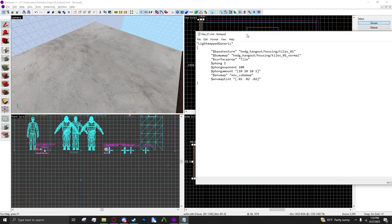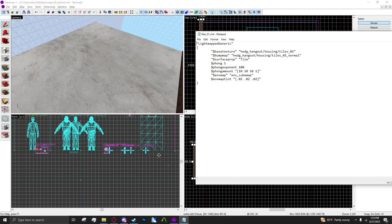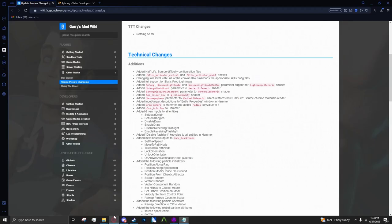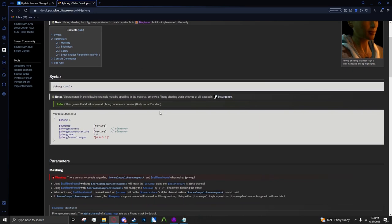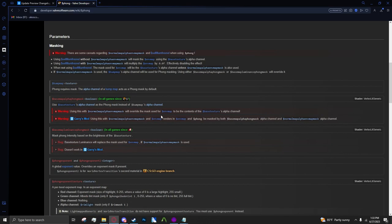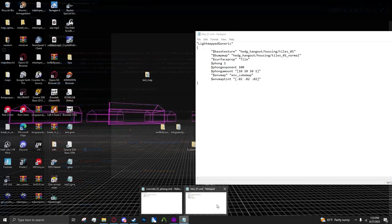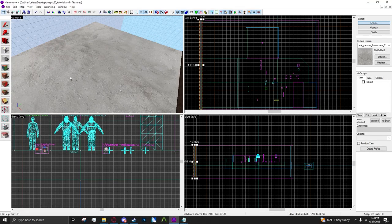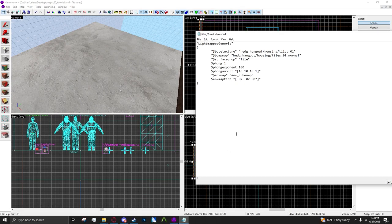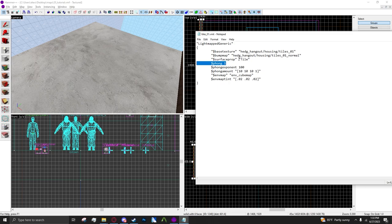This isn't the same VMT but it actually has all the parameters that I've used. What I found is on the Phong page on the developer wiki, there's only three values that actually affect the brush. Of course you want to enable Phong with this parameter here, which is just Phong 1. And then there's Phong exponent and Phong amount.